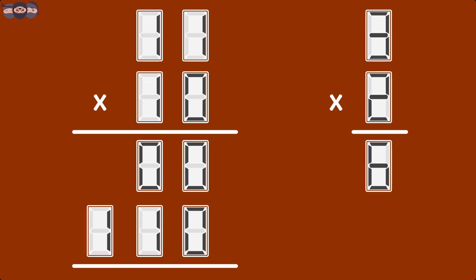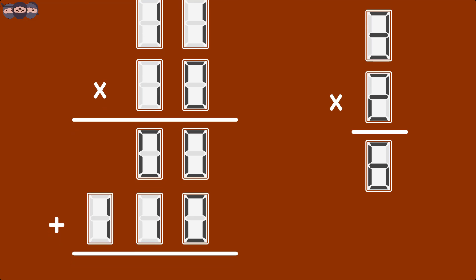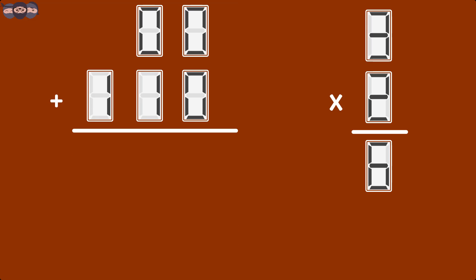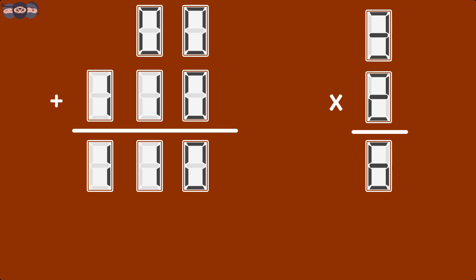We have obtained two partial products, 00 and 110. To get the final product of this multiplication, we add this to partial product using rules of binary addition discussed in the previous video. The addition produces the product 110, which translates to 6 in decimal.